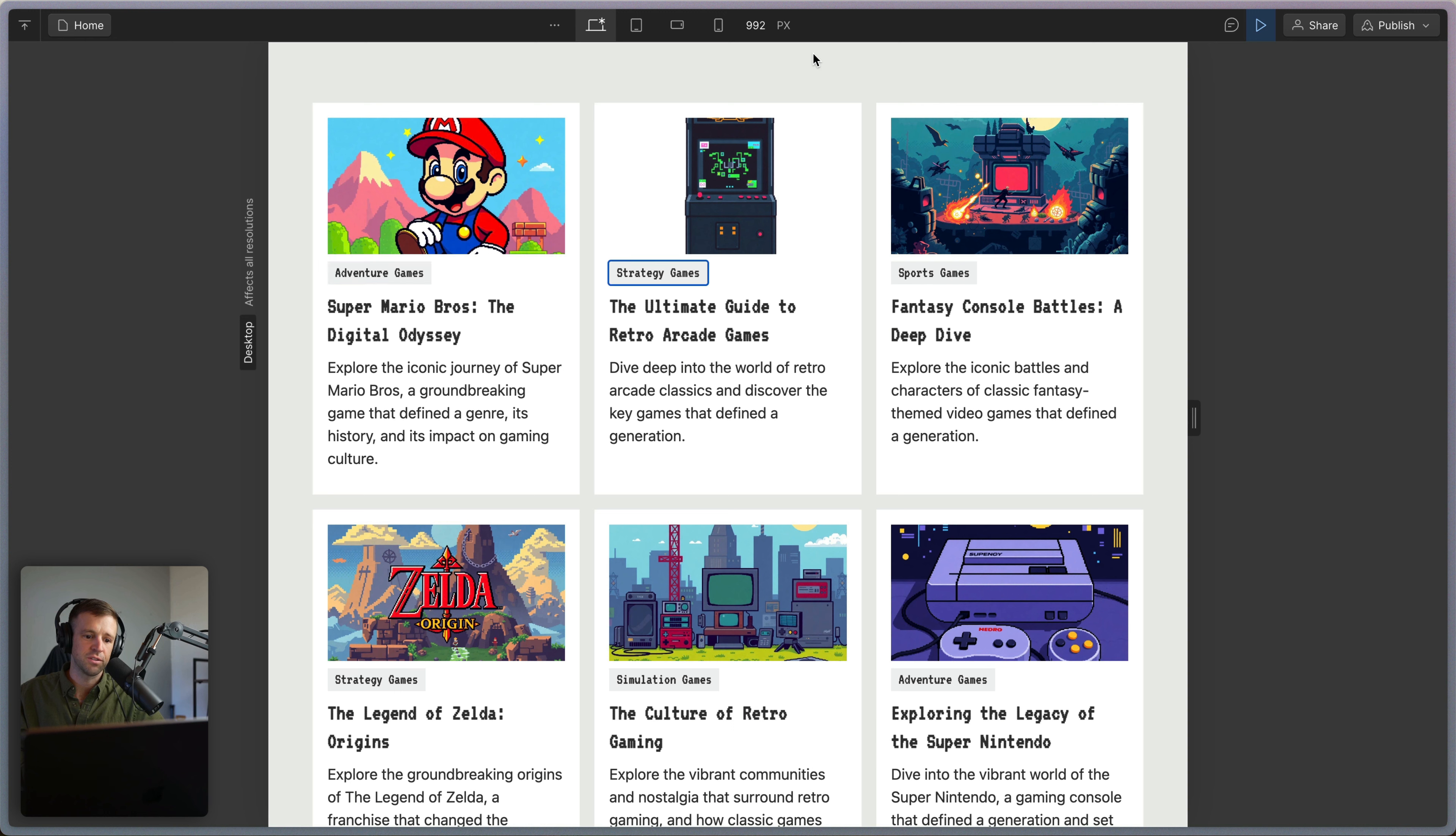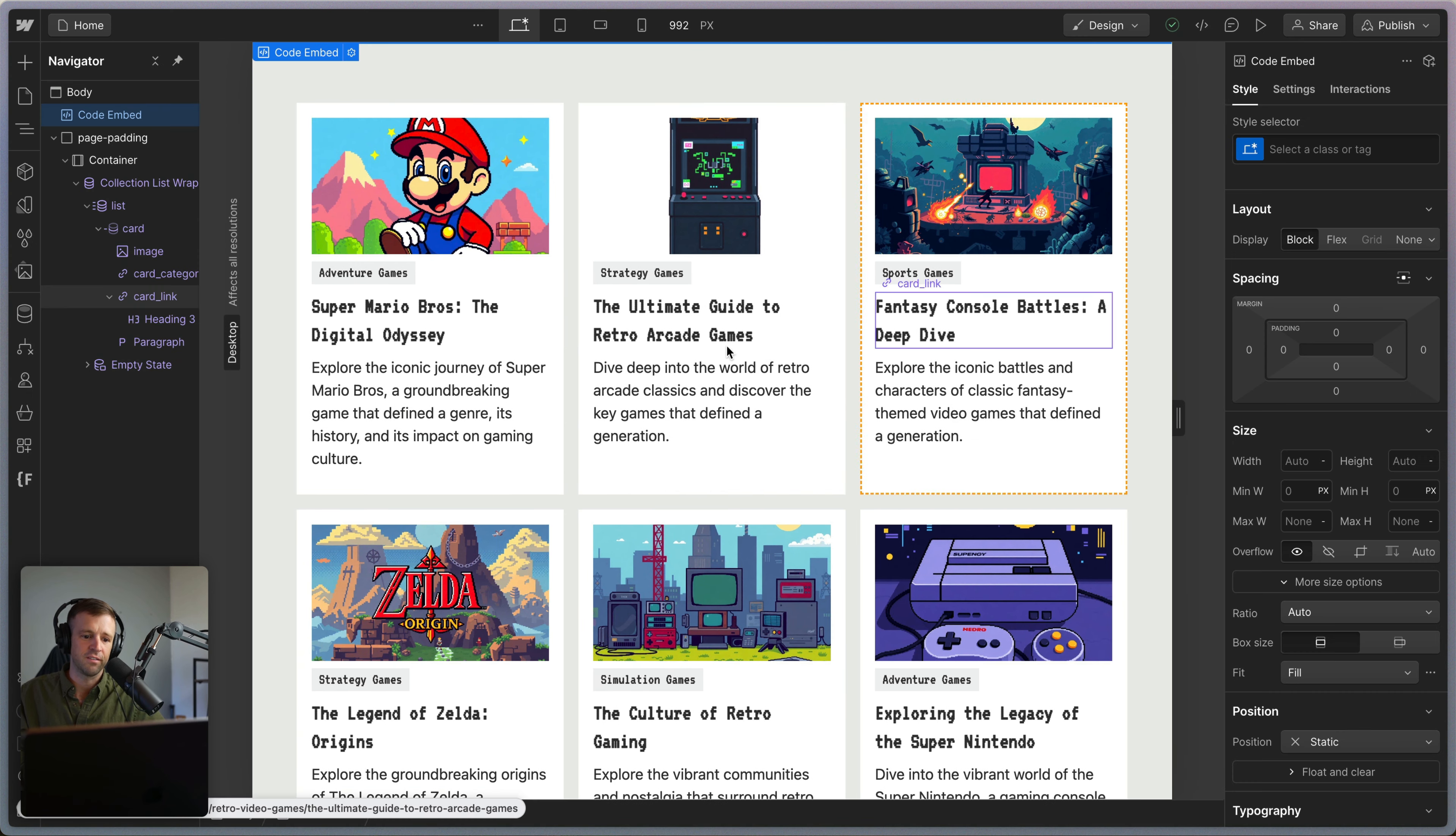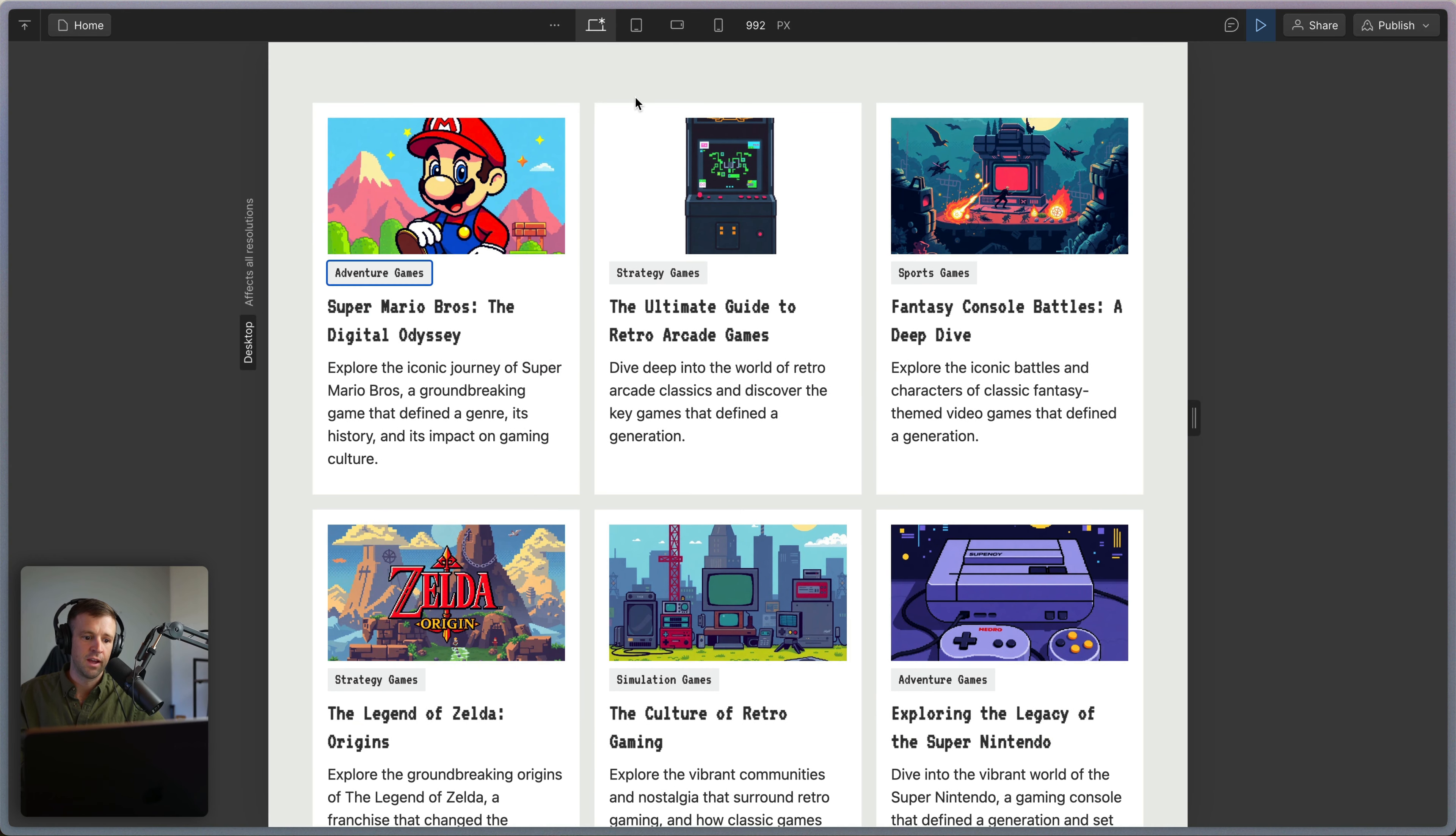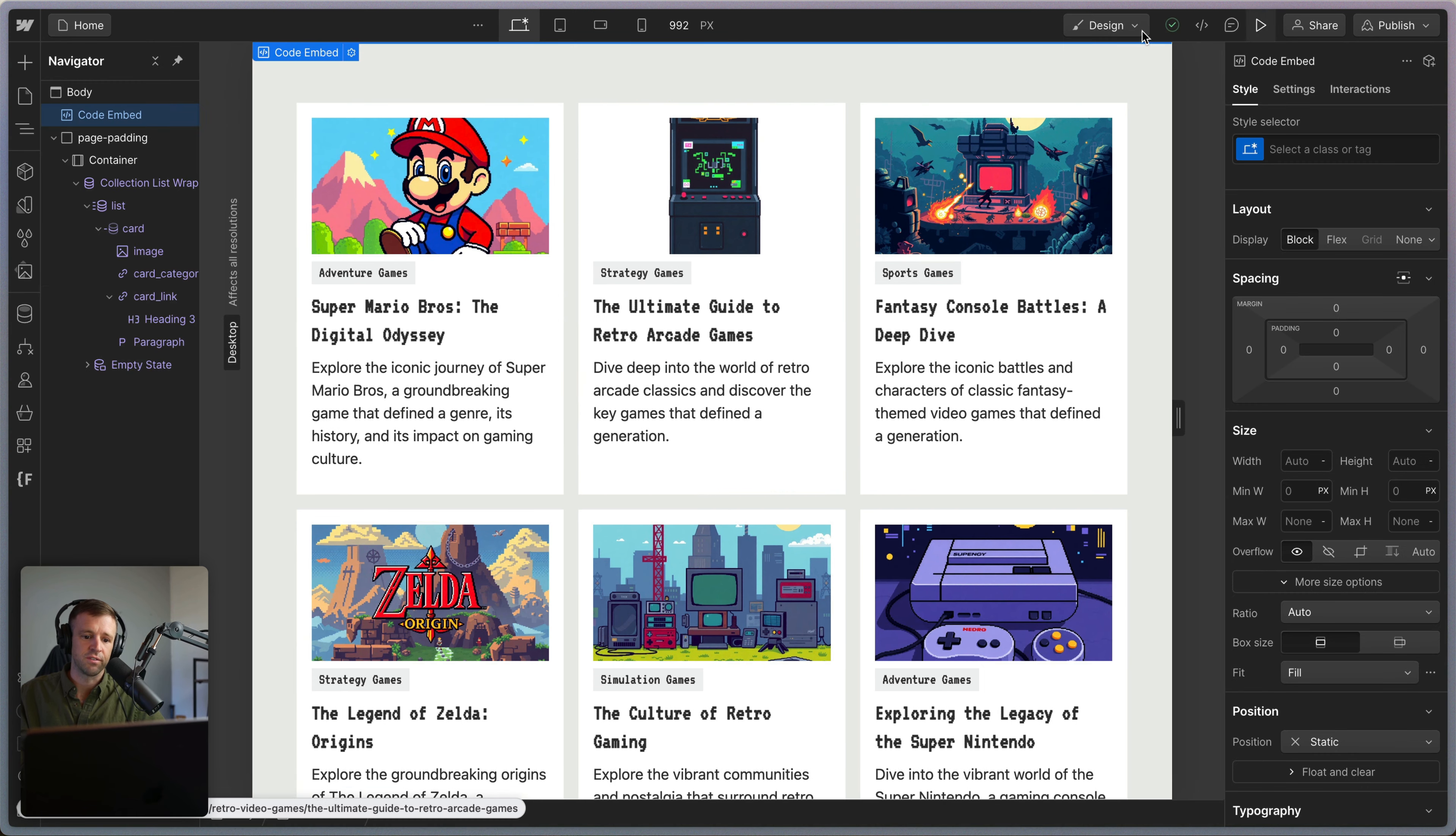And we also get it on our focus state. And notice that when I am focusing, I'm getting sometimes both the card link and the card itself. So let's go ahead and fix that. So we can remove the default focus state by targeting our class of card_link, the focus visible state and setting the outline to none. So now we save and preview. And we start getting just that card being focused or highlighted instead of the H3 that's there.